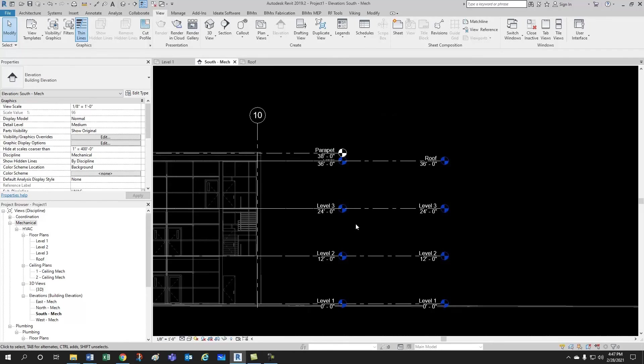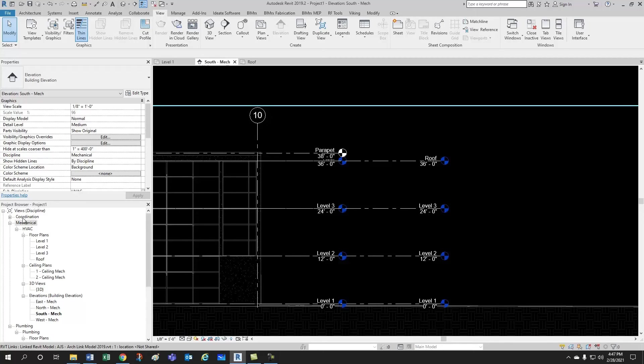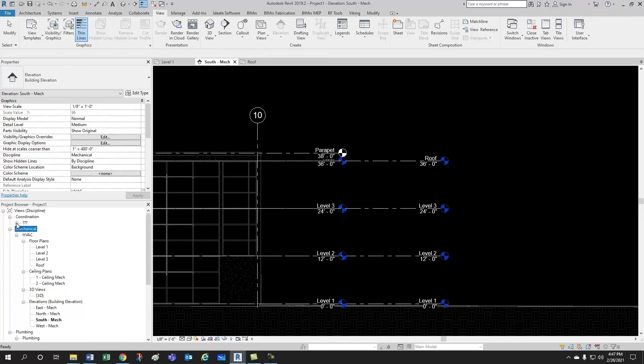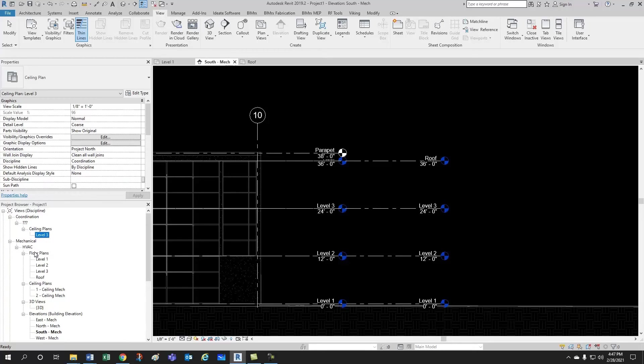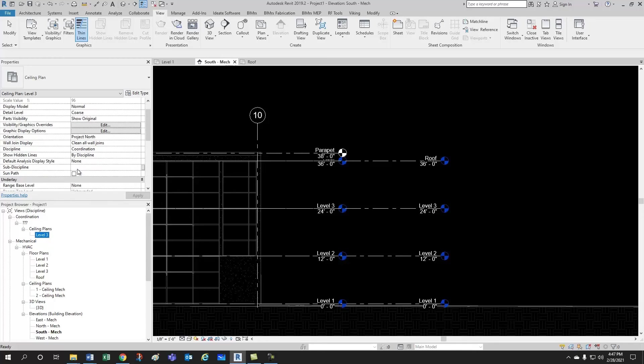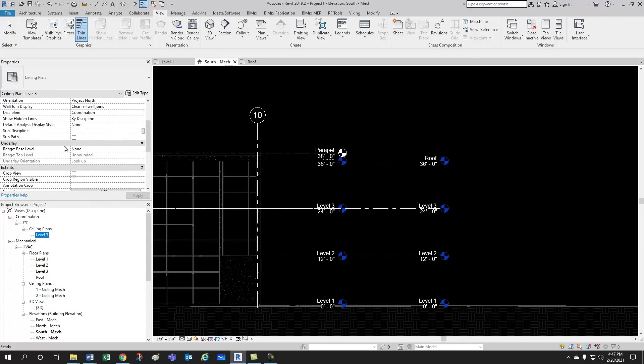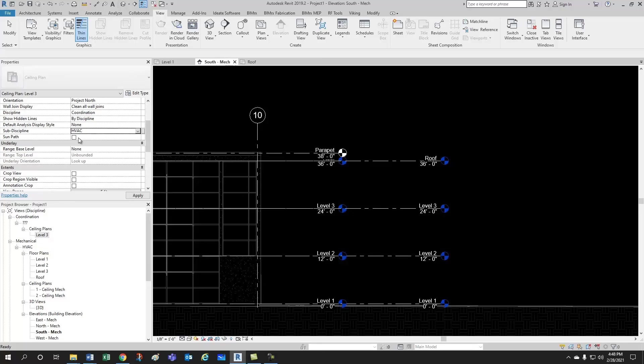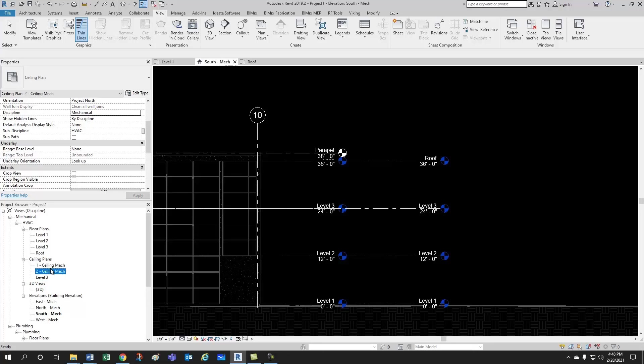I notice that I don't see it here under ceiling plans, but this new subcategory coordination was created. So, if I dig in a little bit under these question marks, I find the ceiling plans. So, the reason why this guy didn't fall under ceiling plans mechanical is because if you come here to subdiscipline, it's blank. So, all we have to do is change this to HVAC, and here under discipline, take it out of coordination, and just put it under mechanical, and now it's where it's supposed to be.